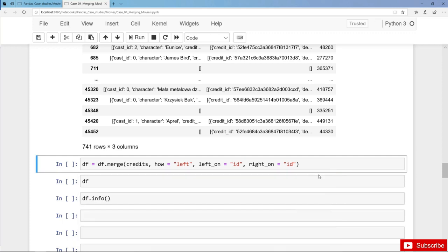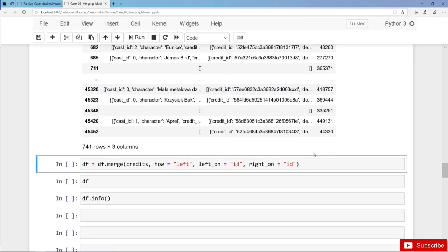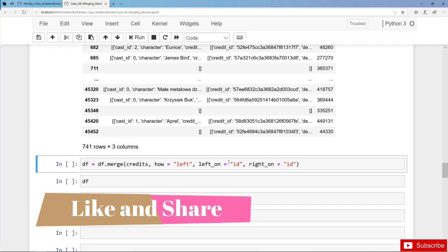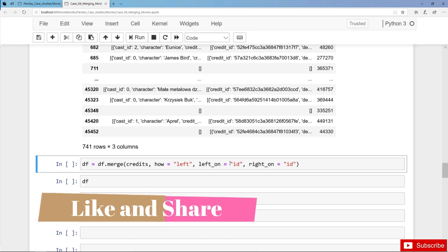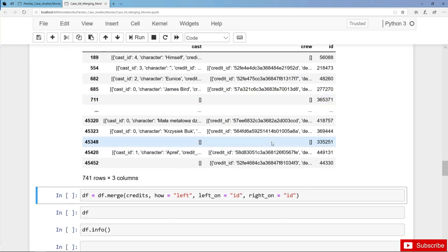Finally, and that's the most important step, we define on which columns to join. It's no surprise that we want to join on the movie ID — left_on ID and right_on ID. Let's run the cell and overwrite DF. We are actually adding two more columns to DF: cast and crew.